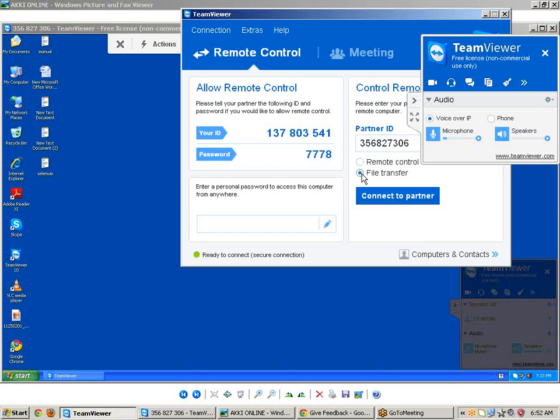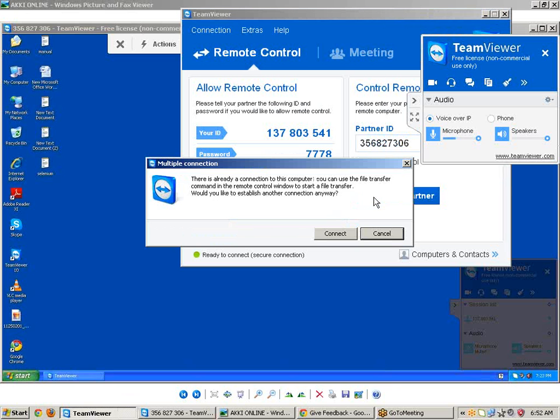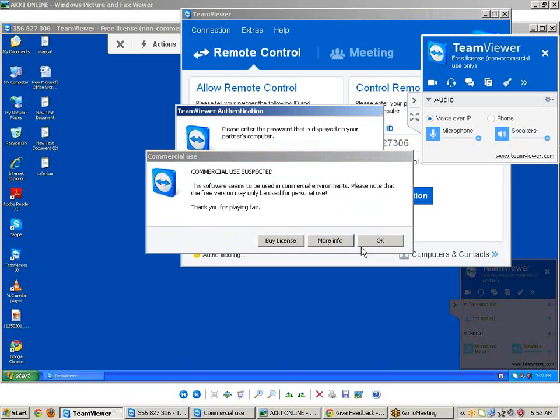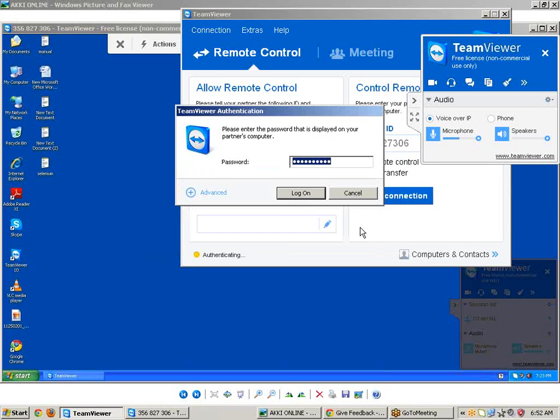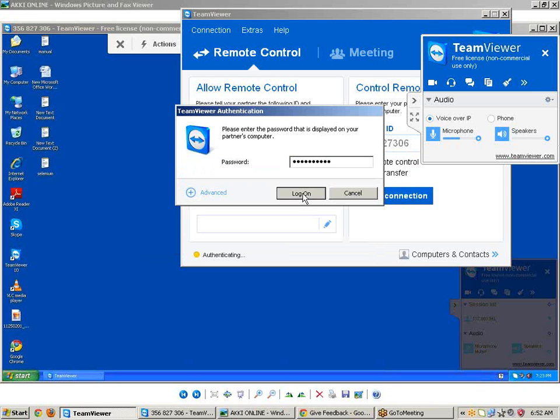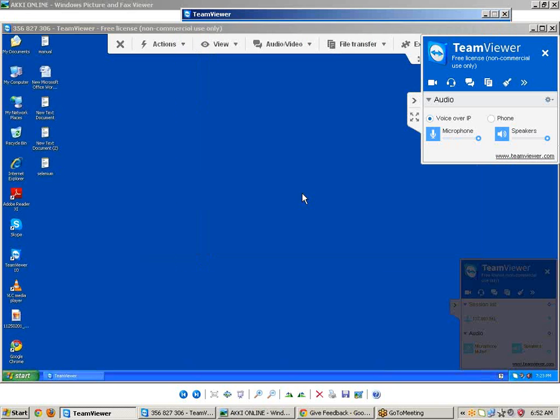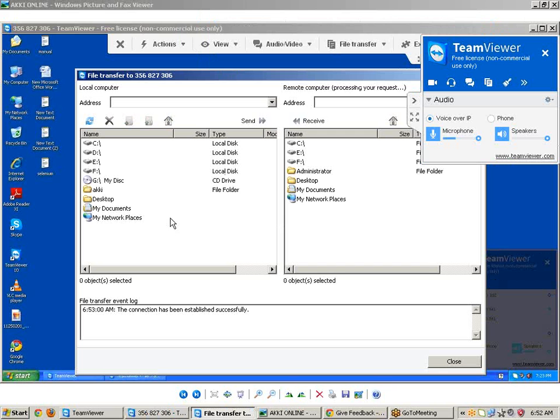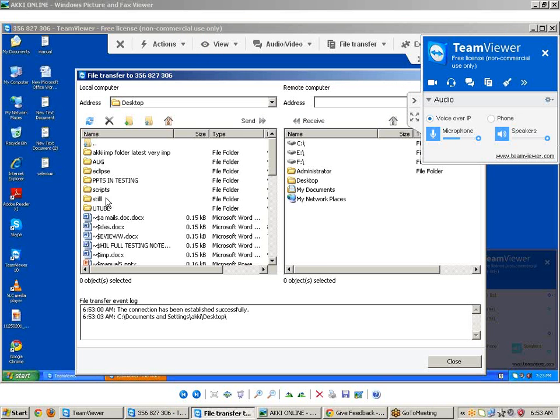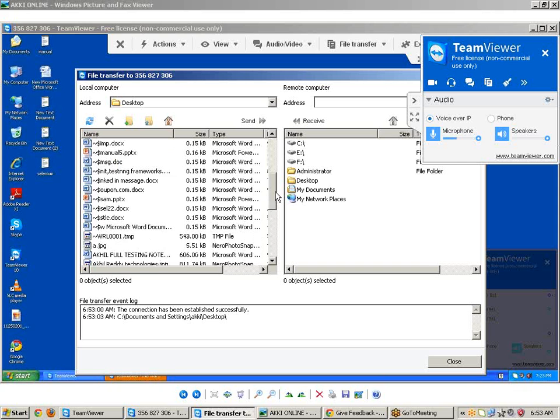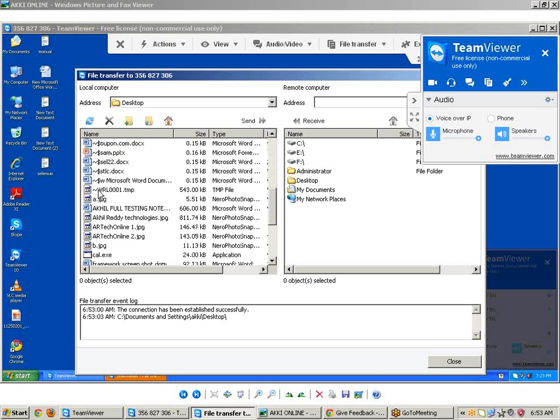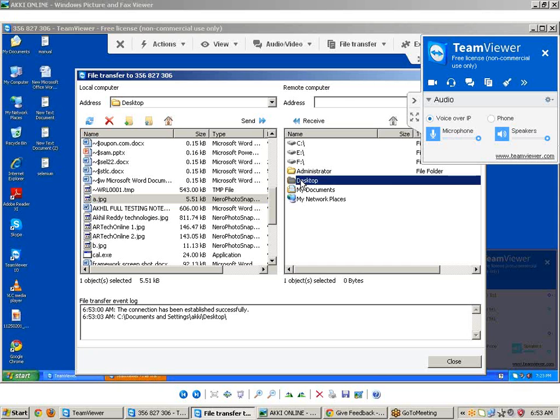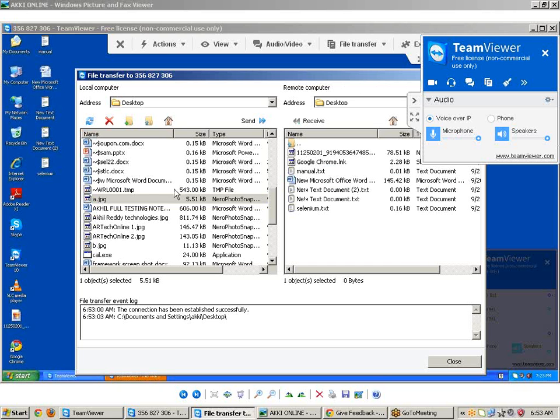Now you can transfer files. Just switch to file transfer mode, click on partner, click on connect, click OK. Enter your partner password, click on log on. Now you can send the file. I'm selecting a file from desktop, I'm selecting a movie. I'm sending it to your partner. Just choose the location, select it, and click on send.